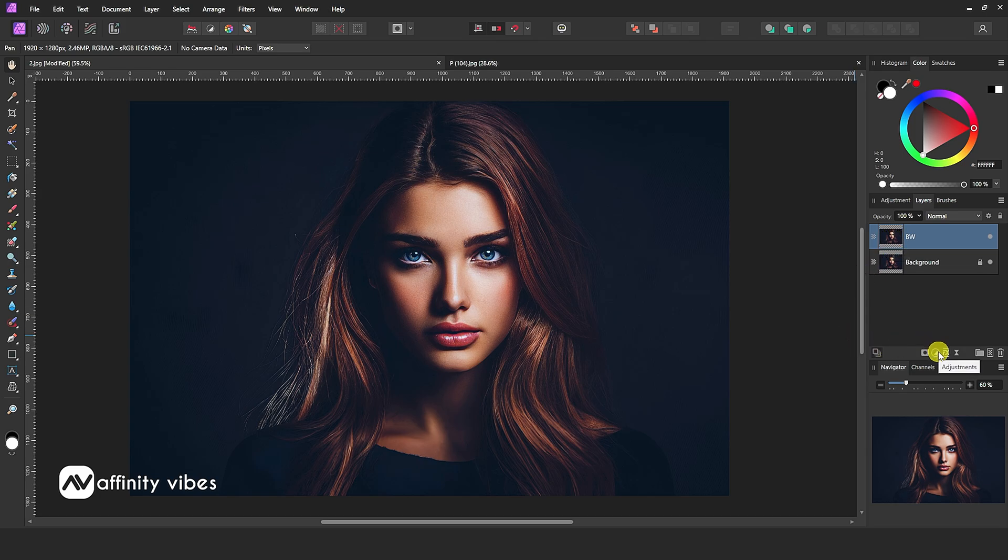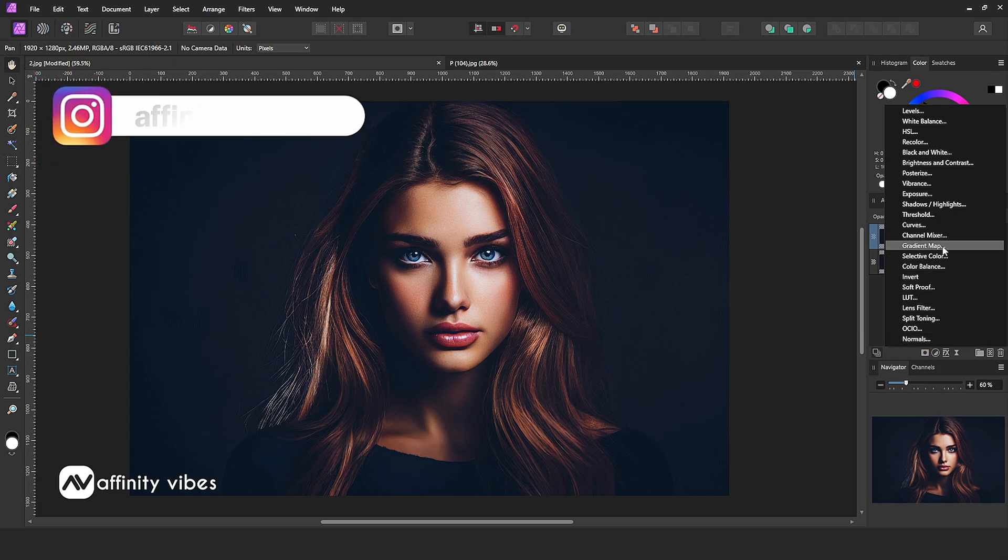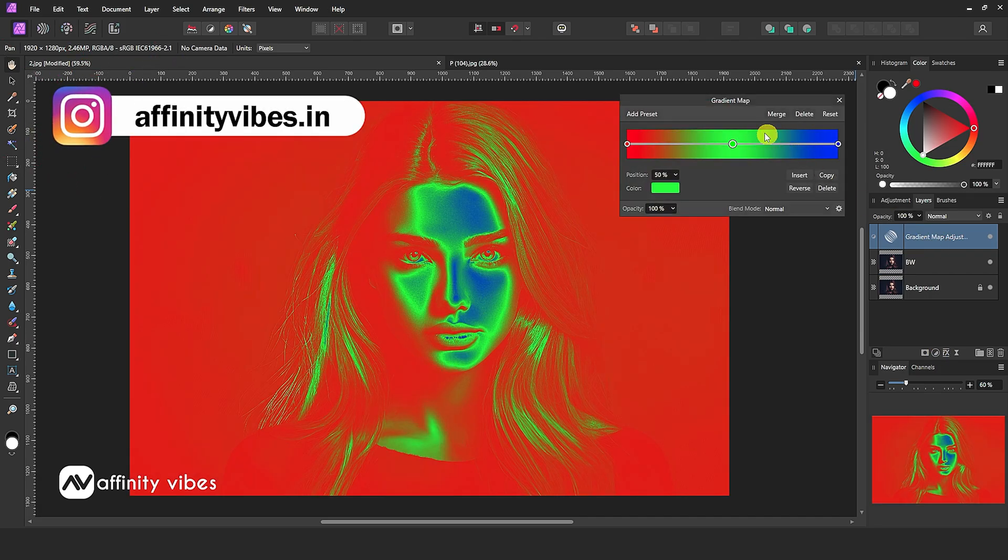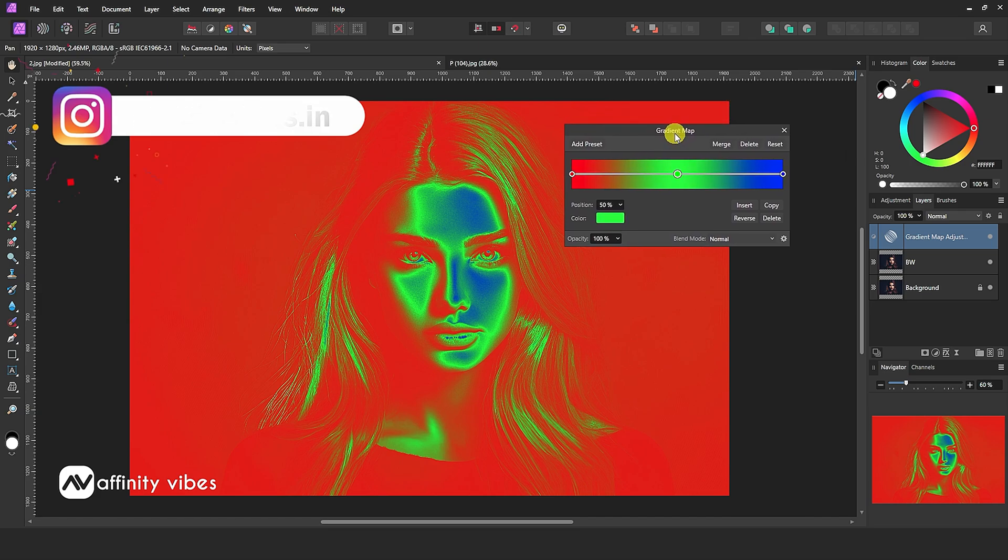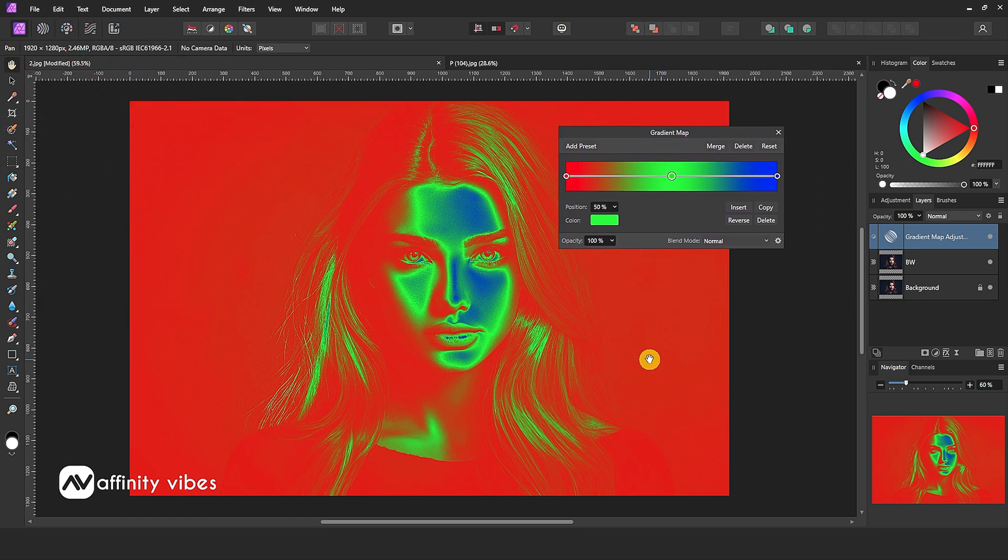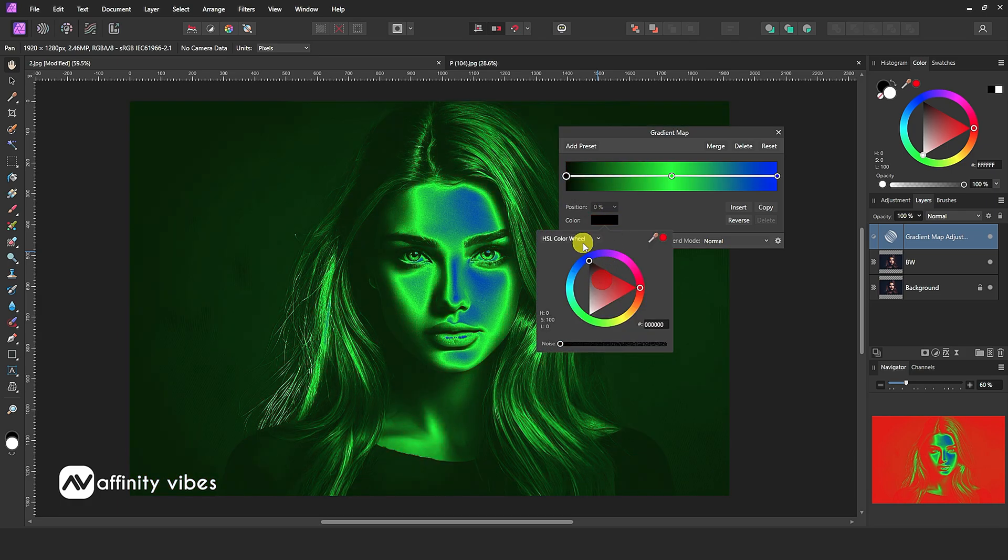Now go to Adjustment, Gradient Map. Here click on the left point default red color. Then go to the color box and change color to black.